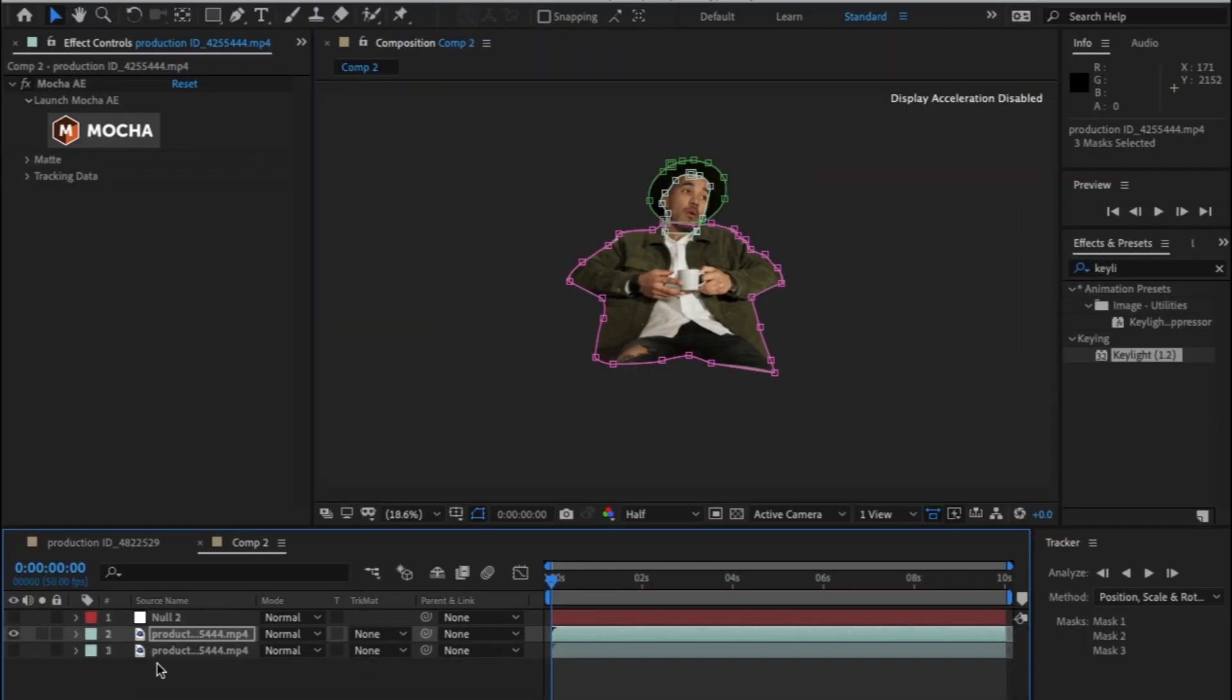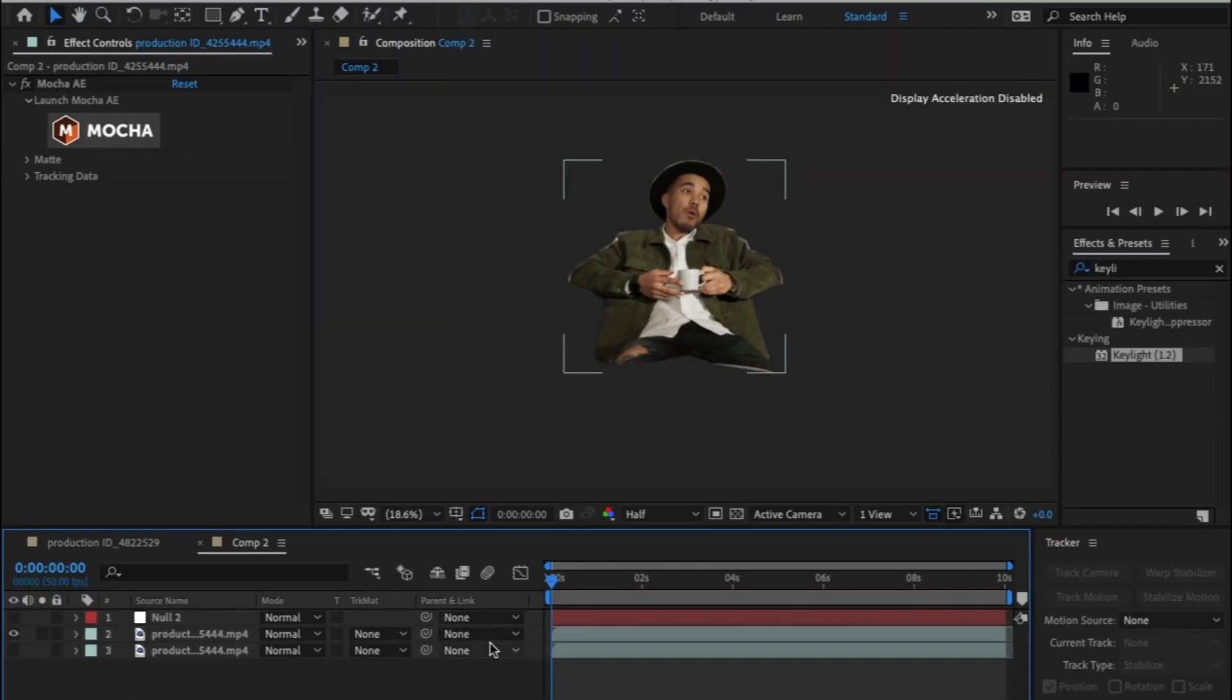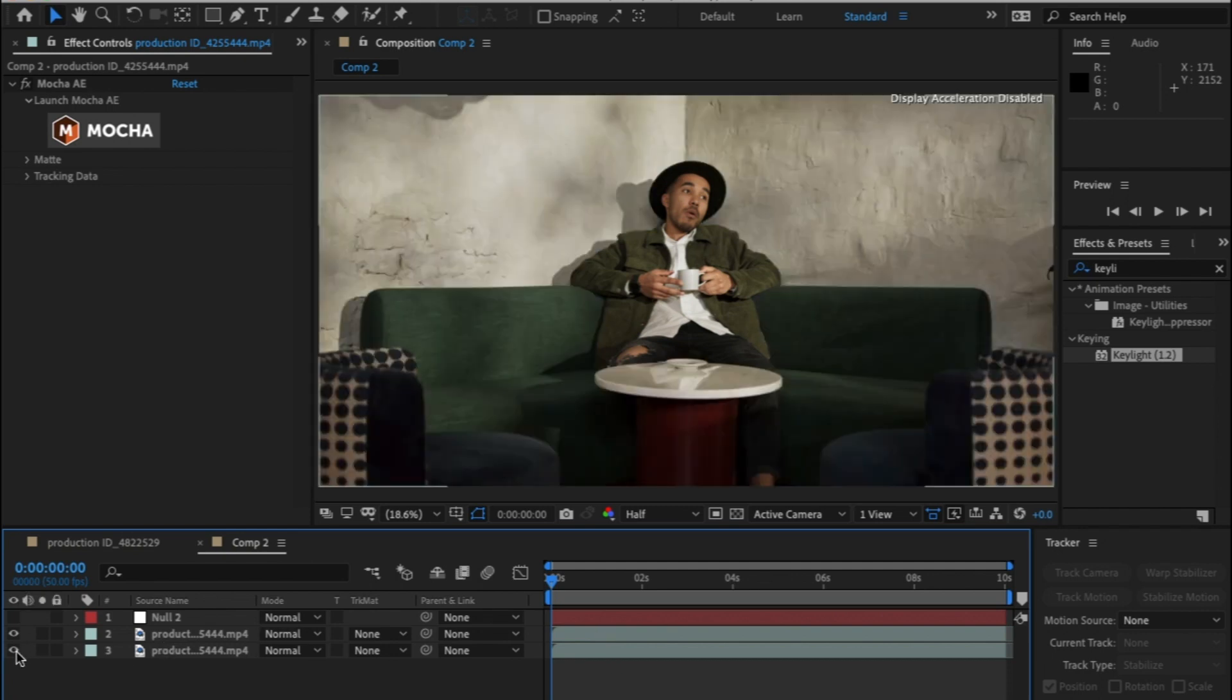Once you have that you can see I now have a complete cutout of the person with a bit of the background. Don't worry too much, it doesn't have to be perfect.